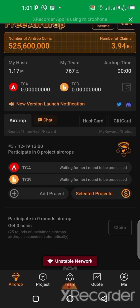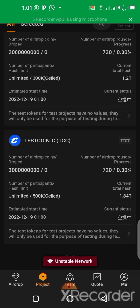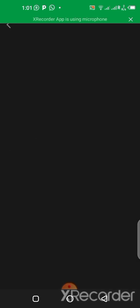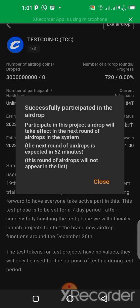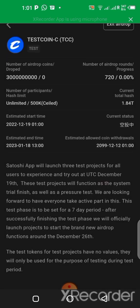We are waiting for the next round to be processed before we can get the tokens from the airdrop. Now let's go to the third one — go back to Project, click on Project, go over here, and do the same thing again. We click, then click on 'Participate in Airdrop'. It says the next round of airdrops is expected in 62 minutes, so this round will not appear in the list right away. No problem — we'll wait for the next round.